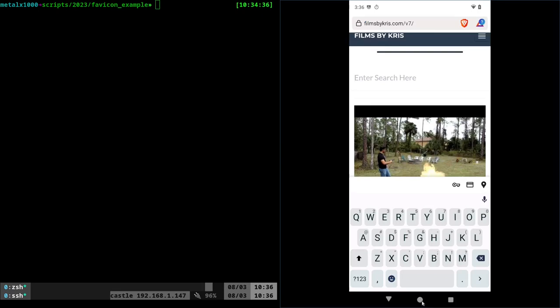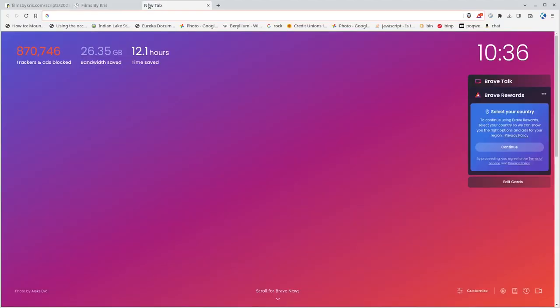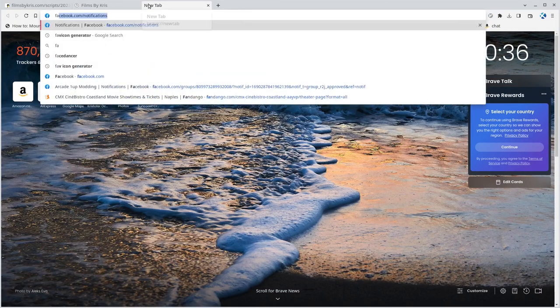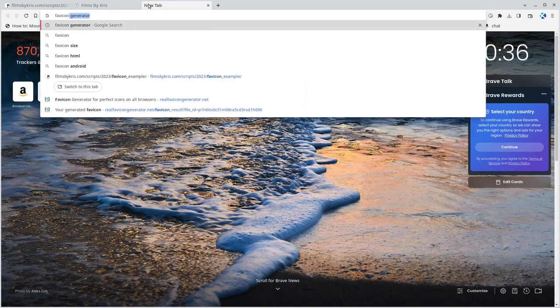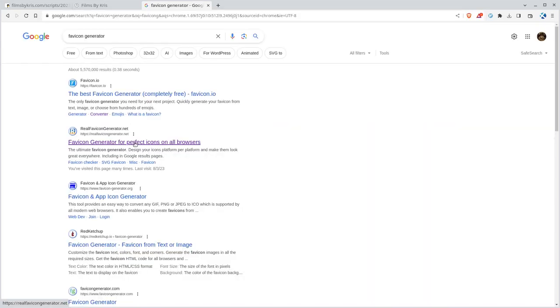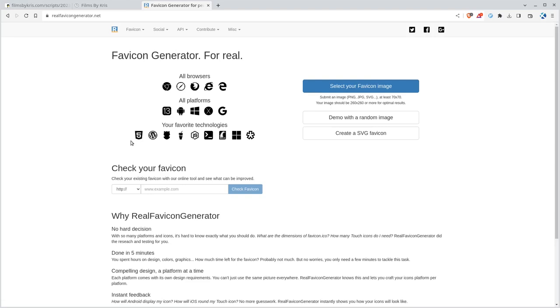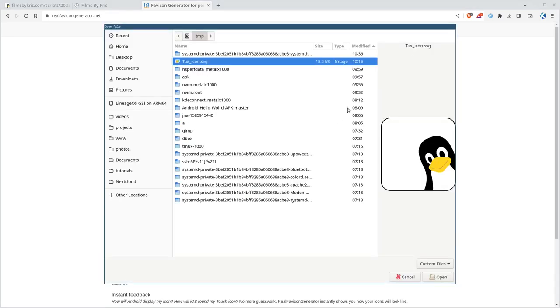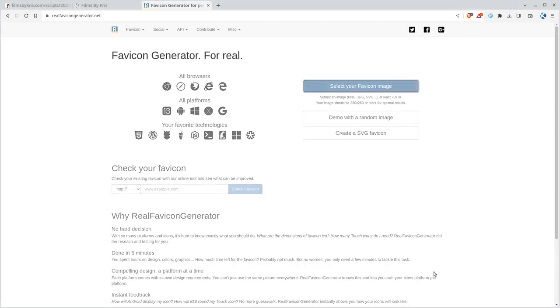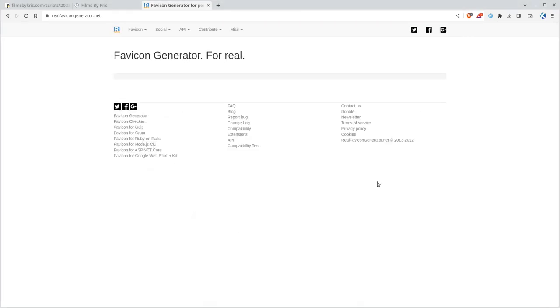Let's go ahead and generate one. What you're going to do is Google search for Favicon Generator. The one I like is realfavicongenerator.net. I'll put a link in the description. Here we'll select an icon. I'm going to use an SVG, but you can use a PNG or a JPEG. We'll go ahead and click on that, and it's going to upload it.